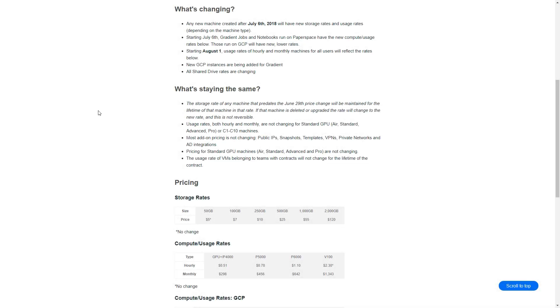Thankfully, Paperspace has a handy website that outlines all of the changes that are coming, and you will find a link for that website in the description below. But we will touch on a few of the changes just so you guys know what to expect. The changes start on July 6th, 2018, and basically they're going to start by changing the pricing for machines that are created in the future, so all the new pricing will apply to the new machines.